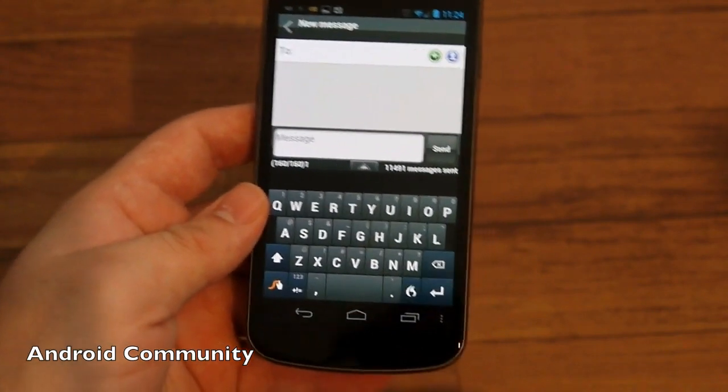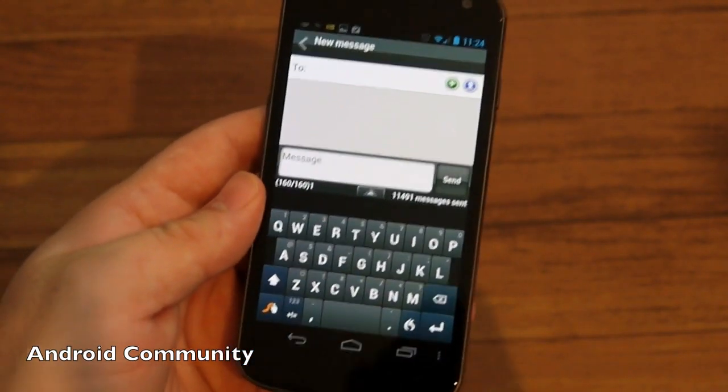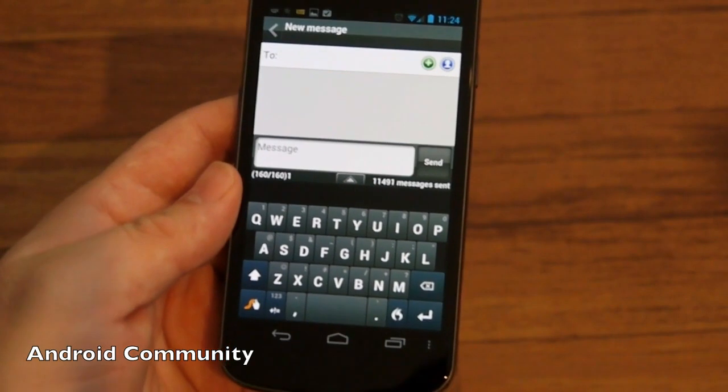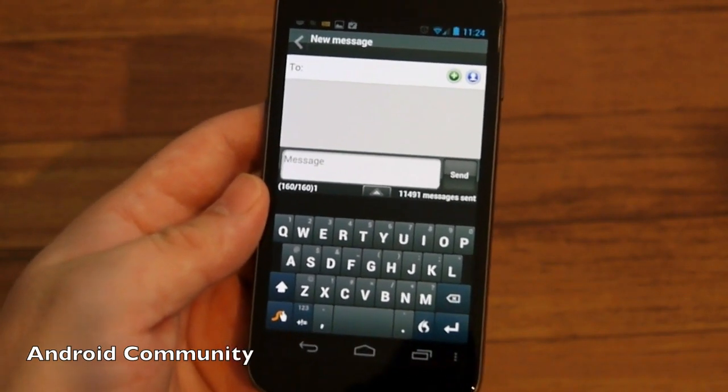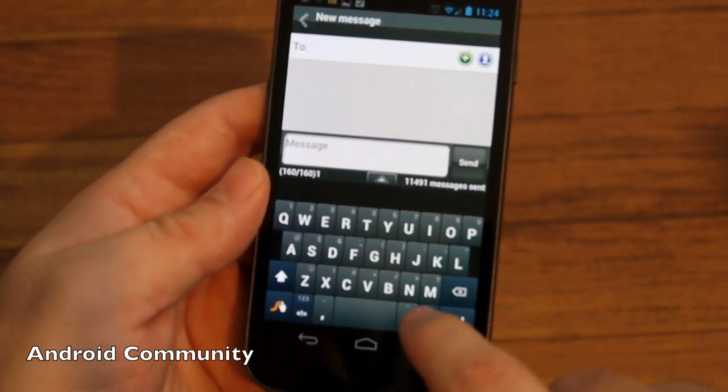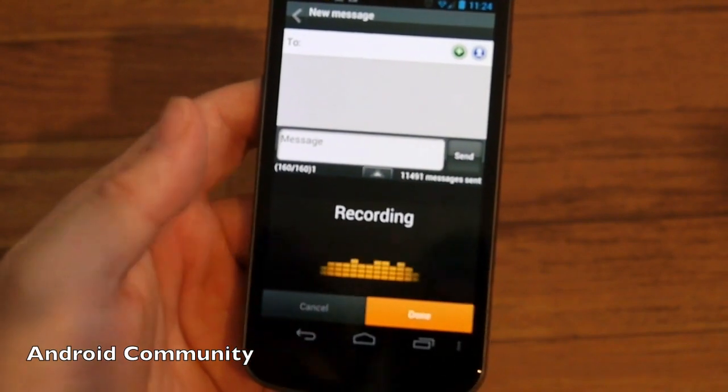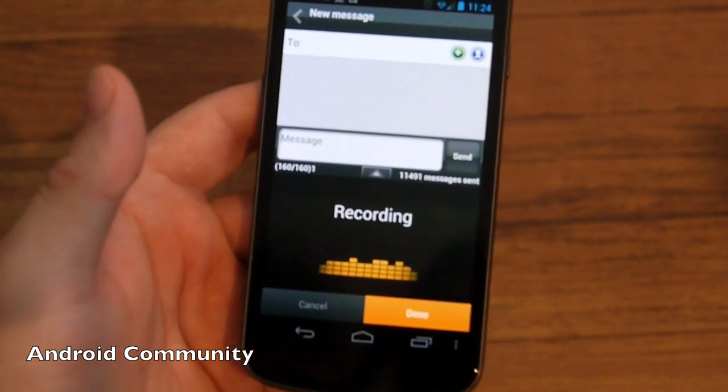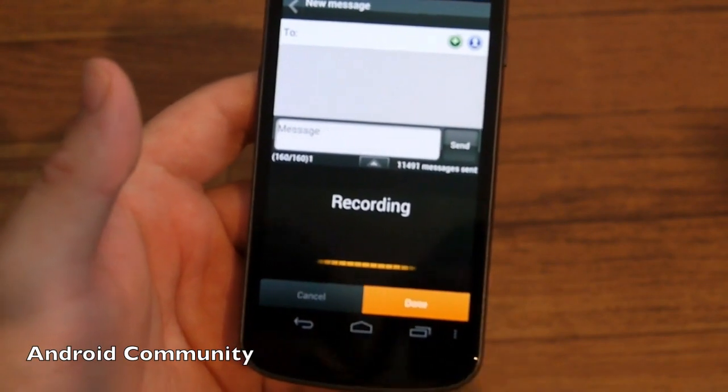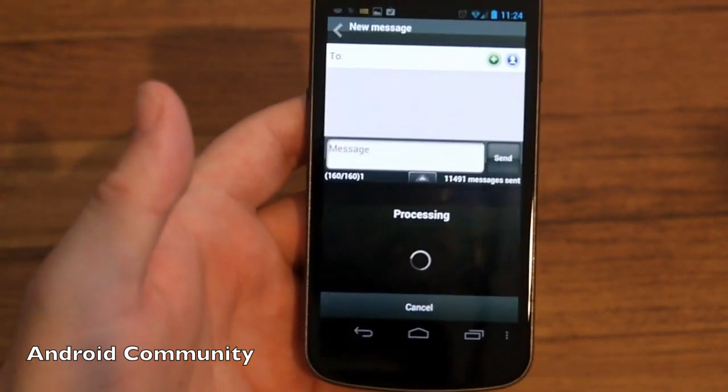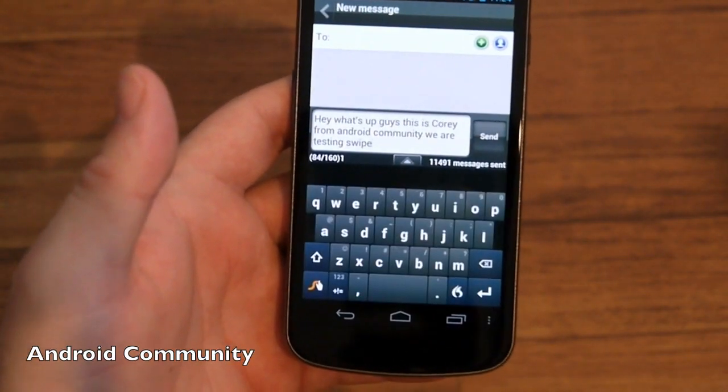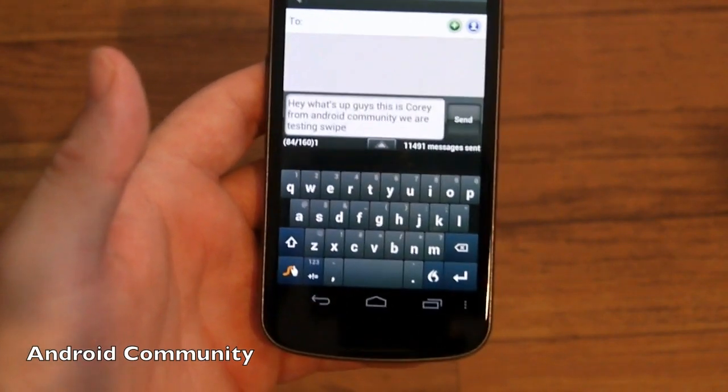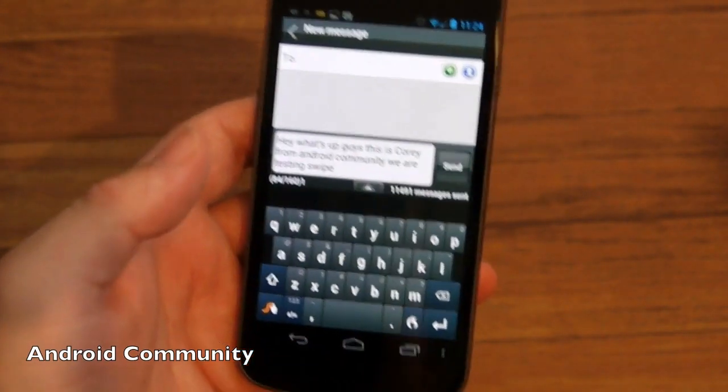Really quickly here, we're also going to try the dictation. I've disabled the feature for it to turn off when you're done talking, so dictation with Nuance will listen as long as I talk. [Dictation test: 'Hey what's up guys, this is Corey from Android Community, we are testing Swype.'] Hit done. Hey what's up guys, this is Corey from Android Community, we are testing Swype.